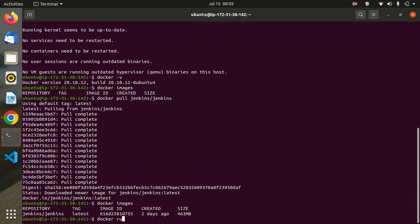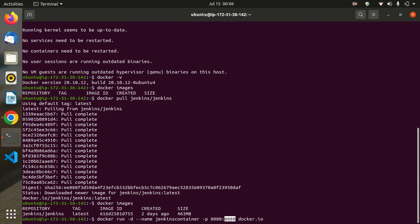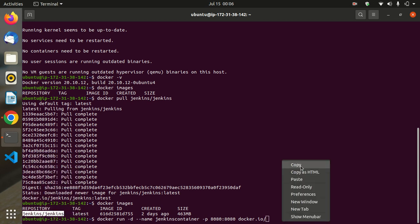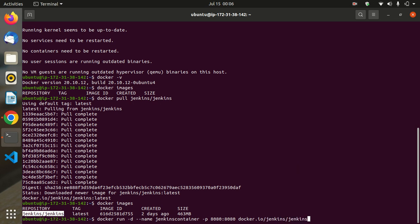Now run the image using: docker run -d --name, then give a container name — I am giving the name jenkins-container. Then -p for port mapping. I am allocating 8080 for both external and internal ports.